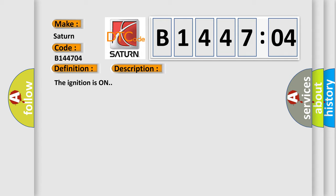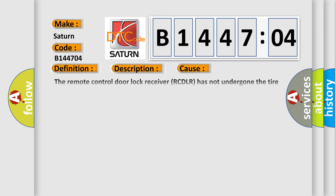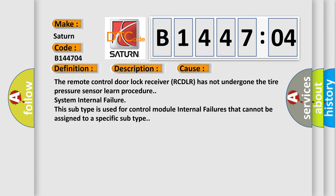The ignition is on. This diagnostic error occurs most often in these cases: The remote control door lock receiver RCDLR has not undergone the tire pressure sensor learned procedure system internal failure. This subtype is used for control module internal failures that cannot be assigned to a specific subtype.